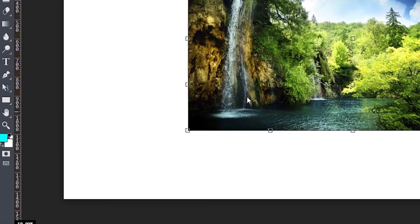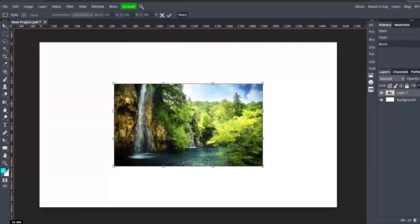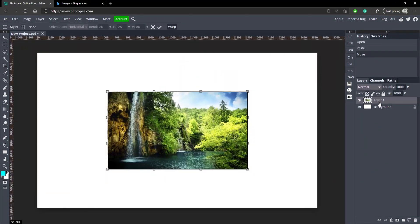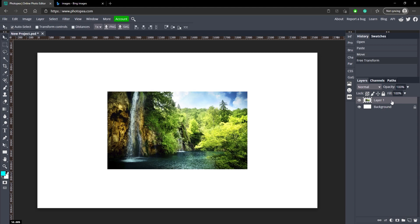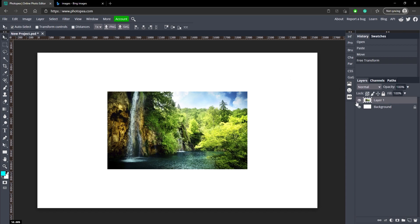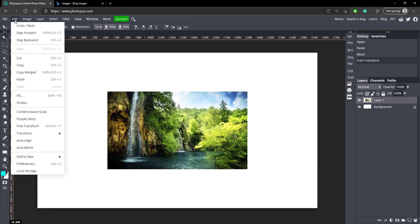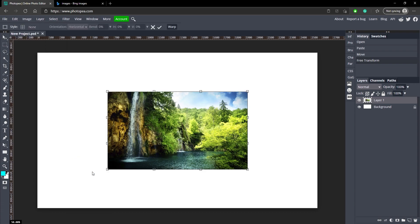And Warp. So that only works if you have your image selected, so make sure you have it selected over here. If you have your background selected it's gonna try to do that to this white background, so make sure you have your image selected. So let's try that again: Edit, Transform, and Warp. And you'll see there's a bunch of boxes that pop up.